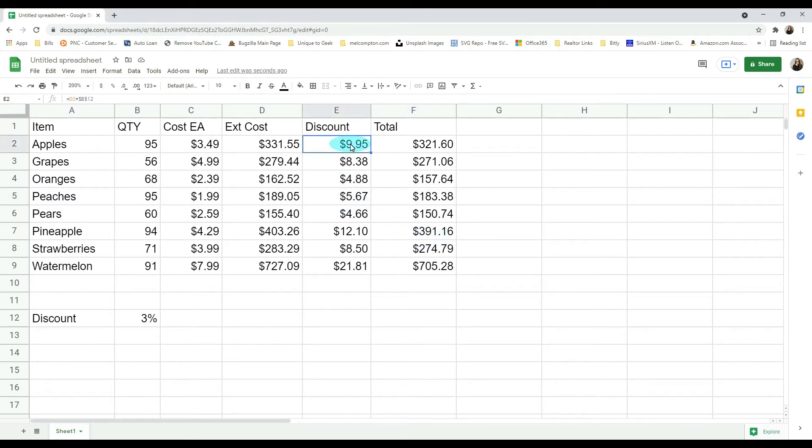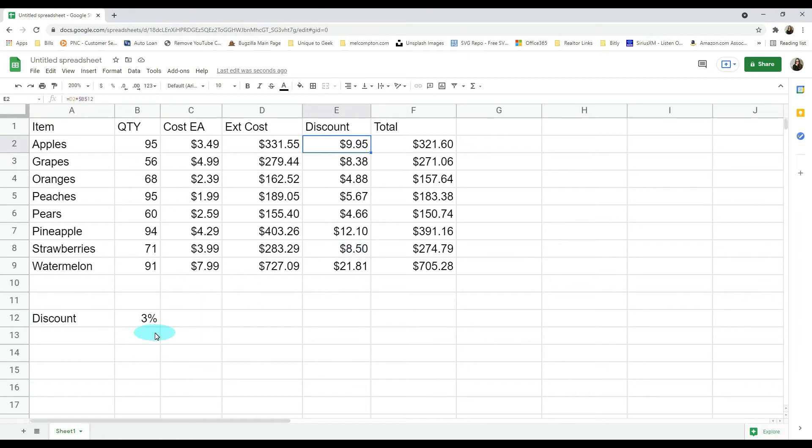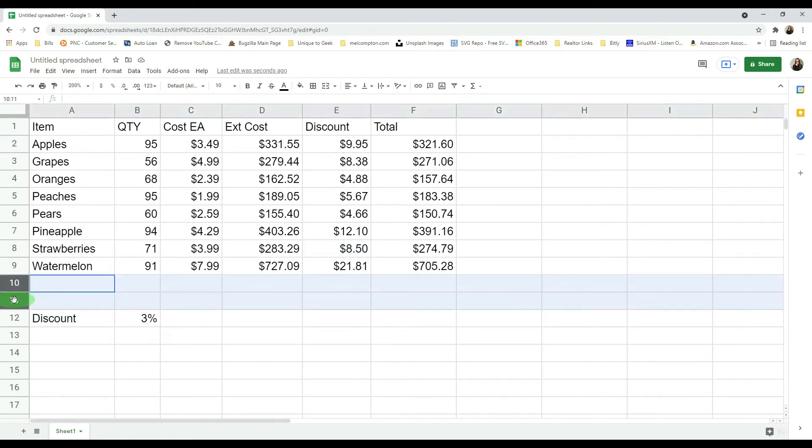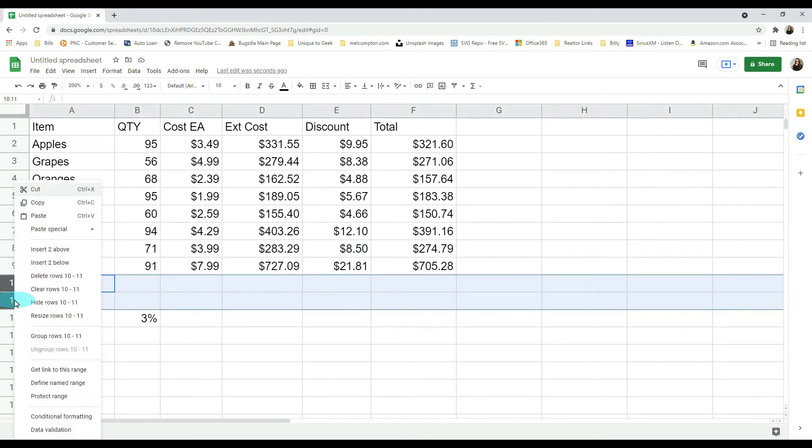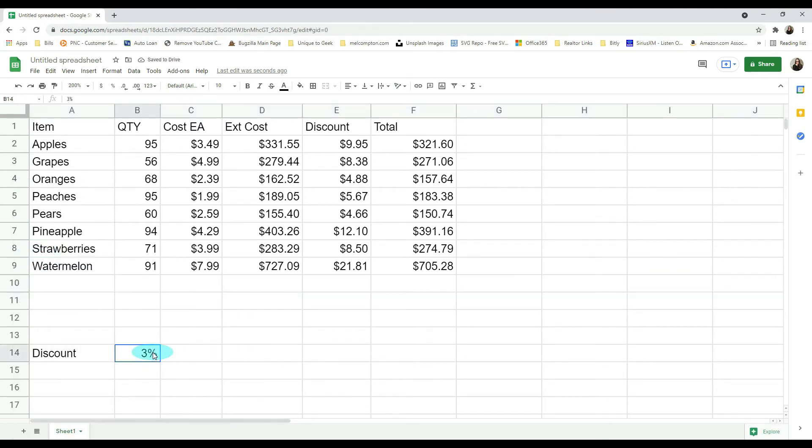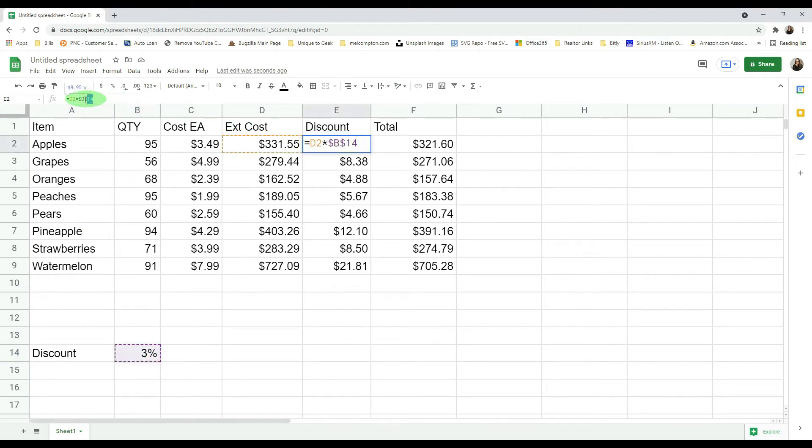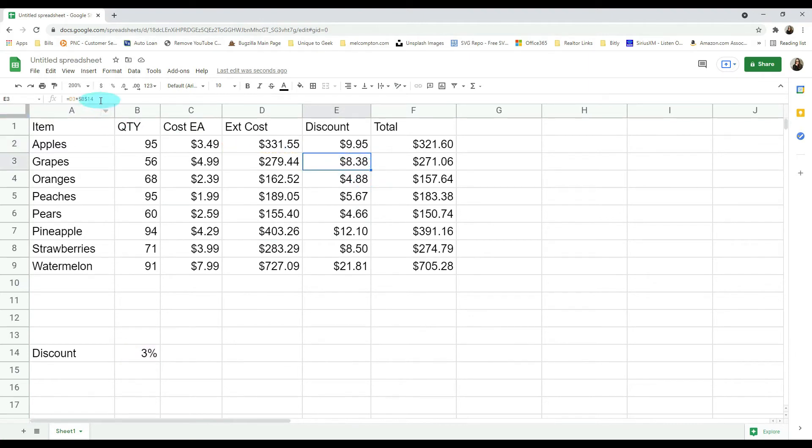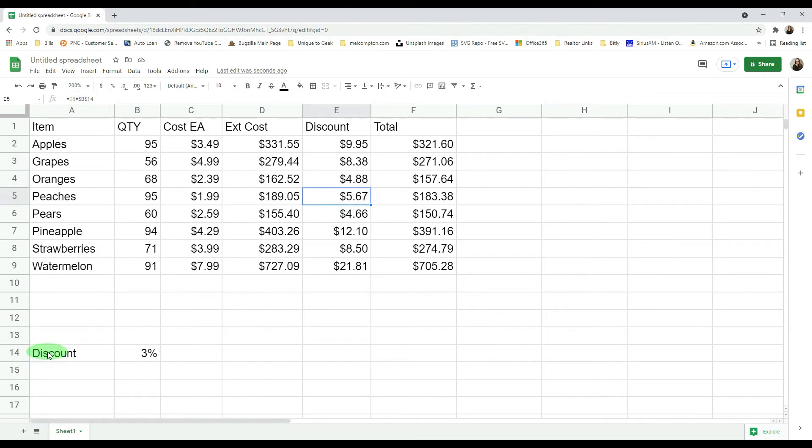So with our absolute cell reference, no matter where we move this to, it's going to update this discount column to reflect that. Let me show you what I mean. Let's add two rows in here, insert two above. Our discount is now in B14. Let's look here, look what it did. It updated it to B14 and it did the same thing on all of the rows.